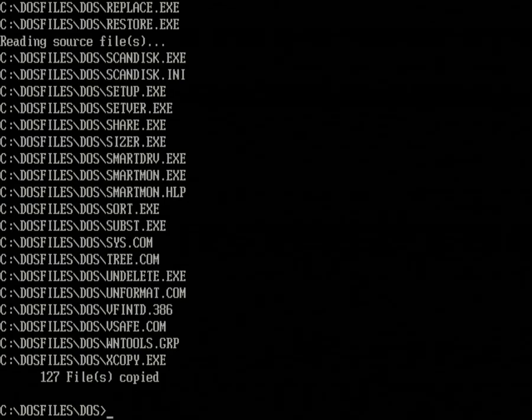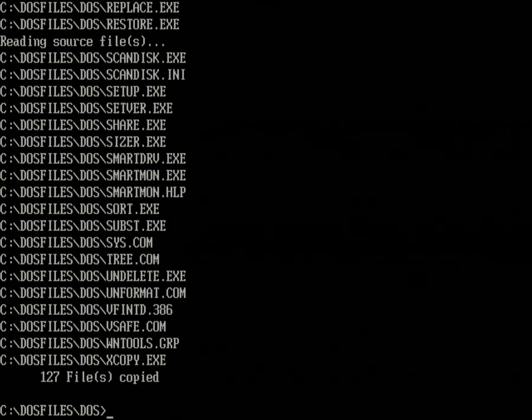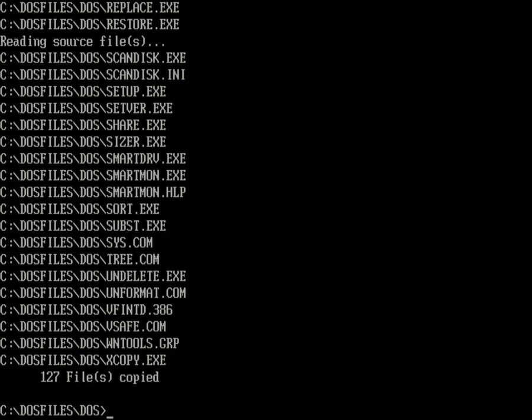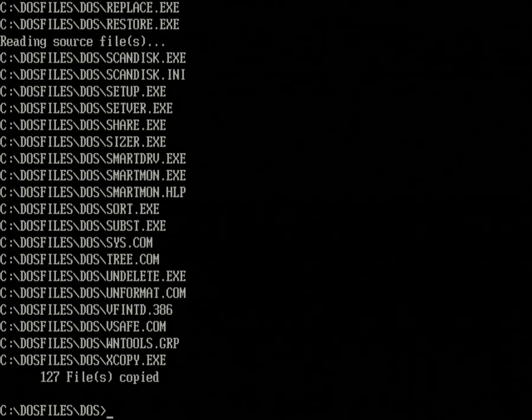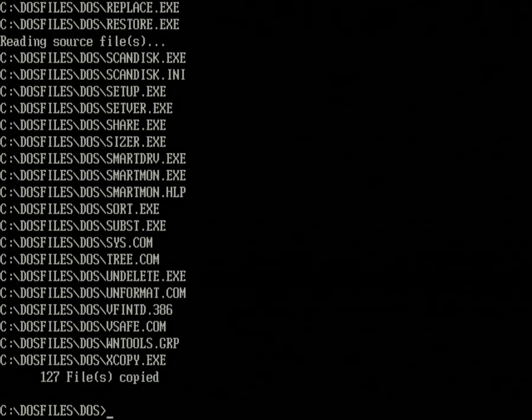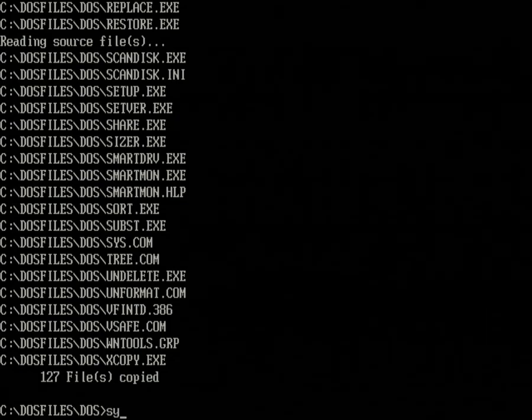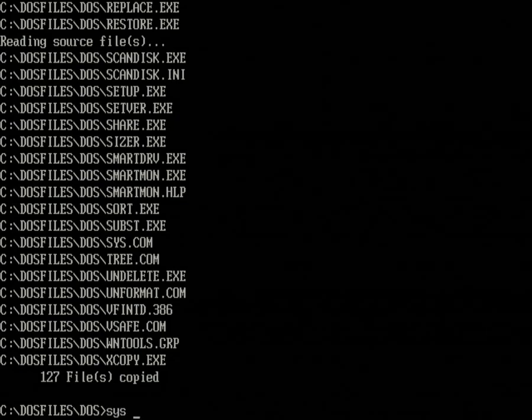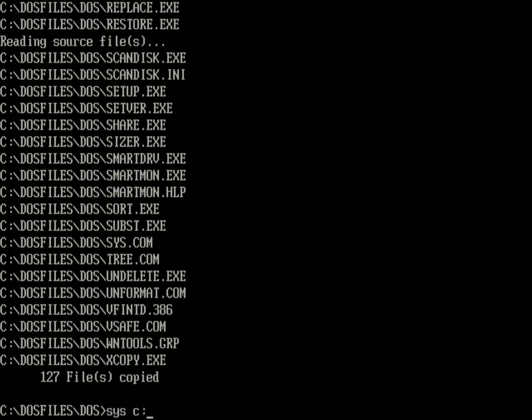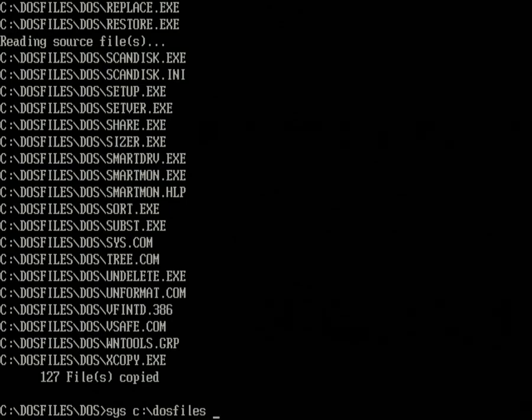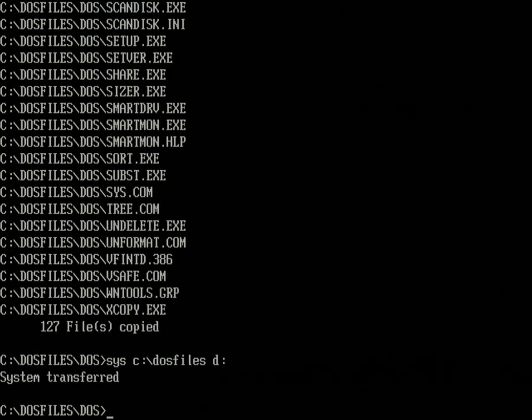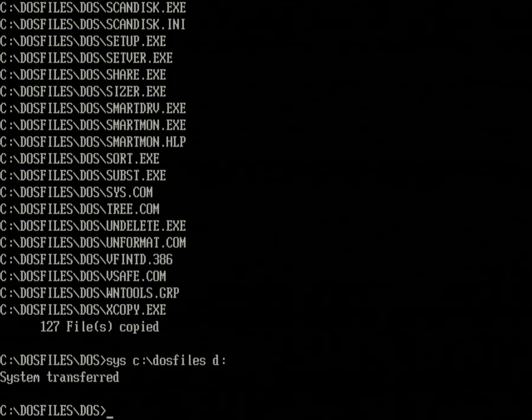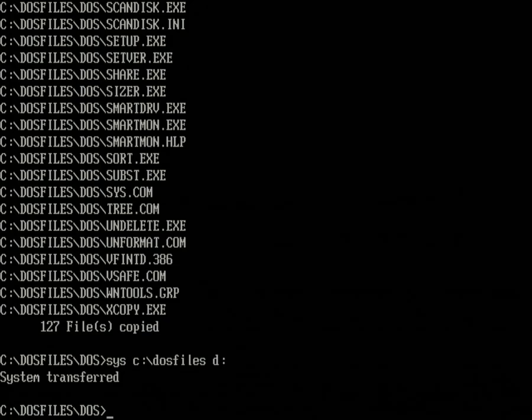All right, so all the system files have been copied. And now as a final step, we will use the SYS command to transfer the system to the DOS partition and ensure that the PC can start DOS from it.